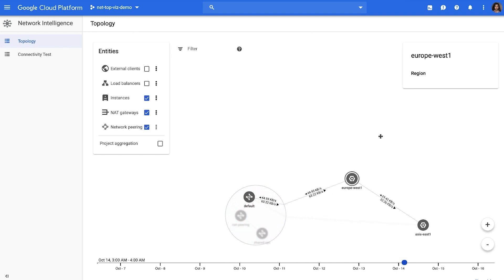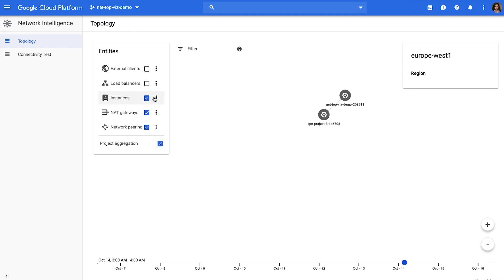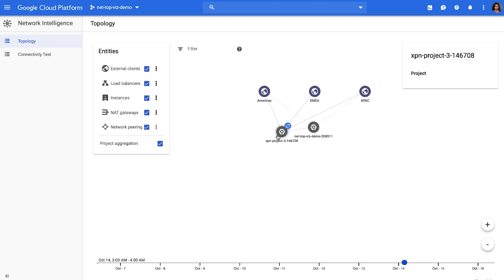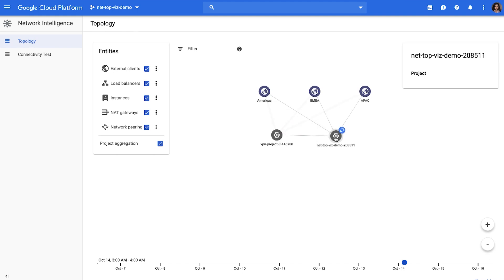And lastly, you can also look at your topology at the organization level to get an overview of all your projects. You can see how your projects are talking to each other and verify that it meets your intent.